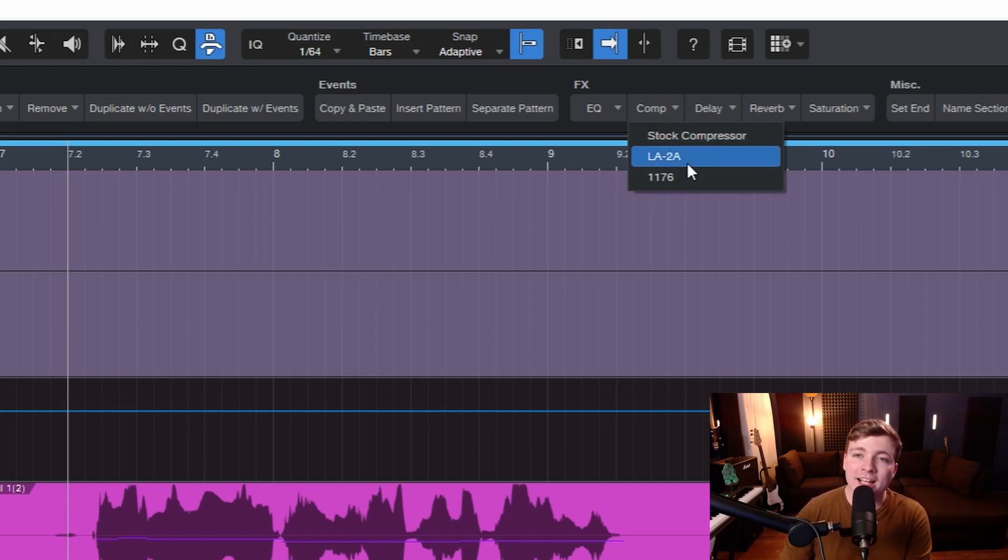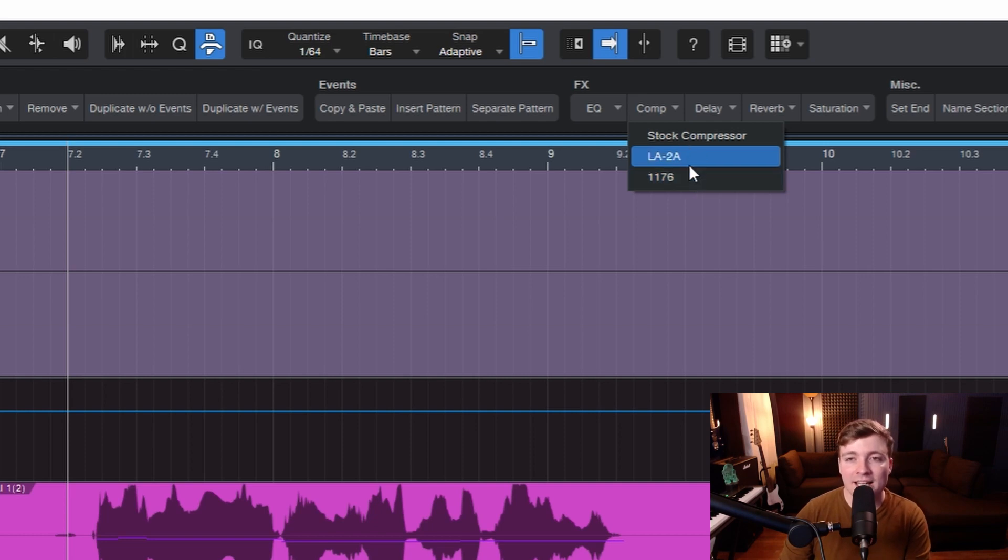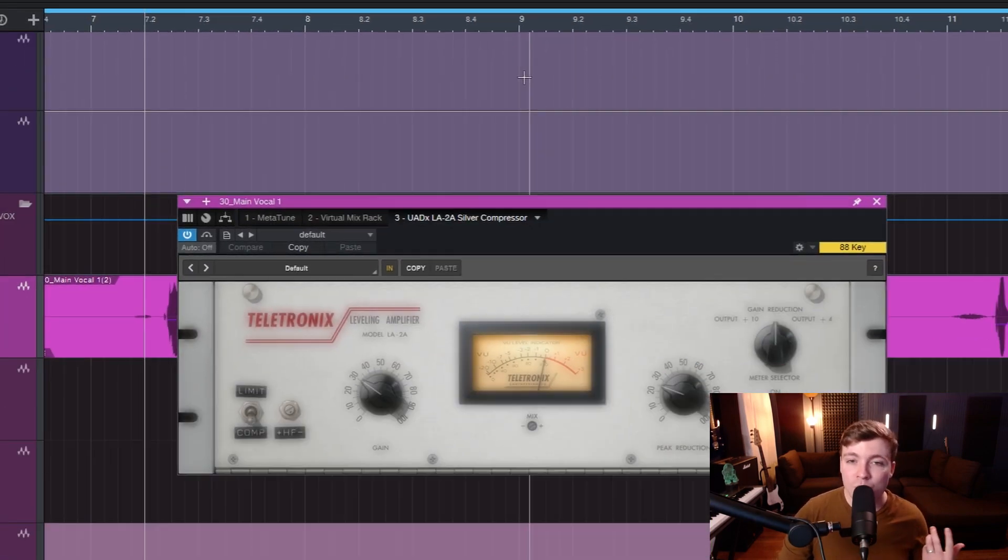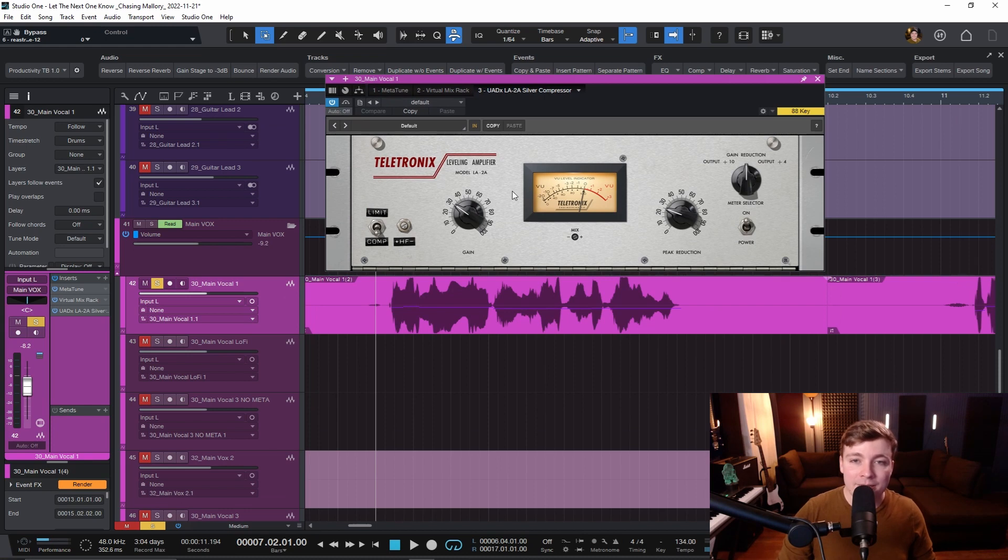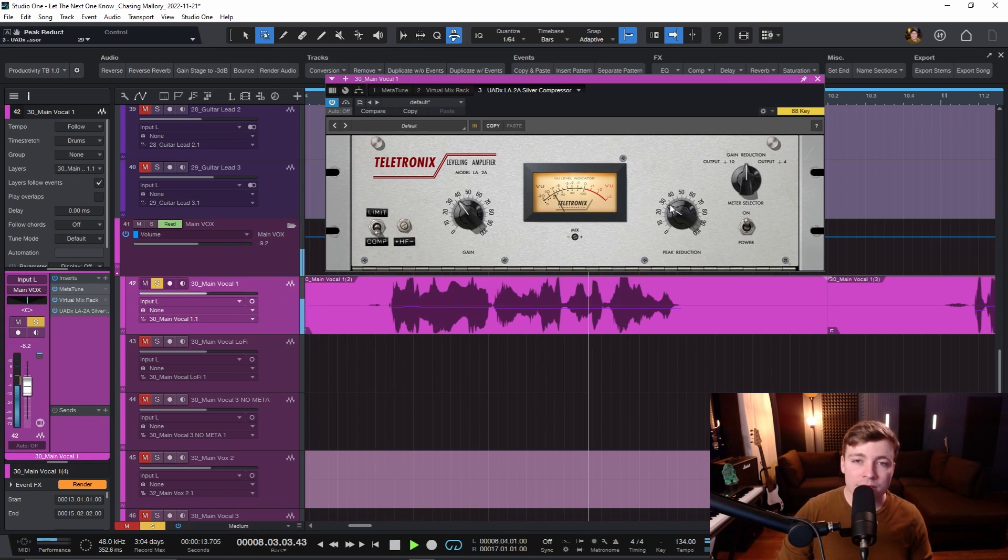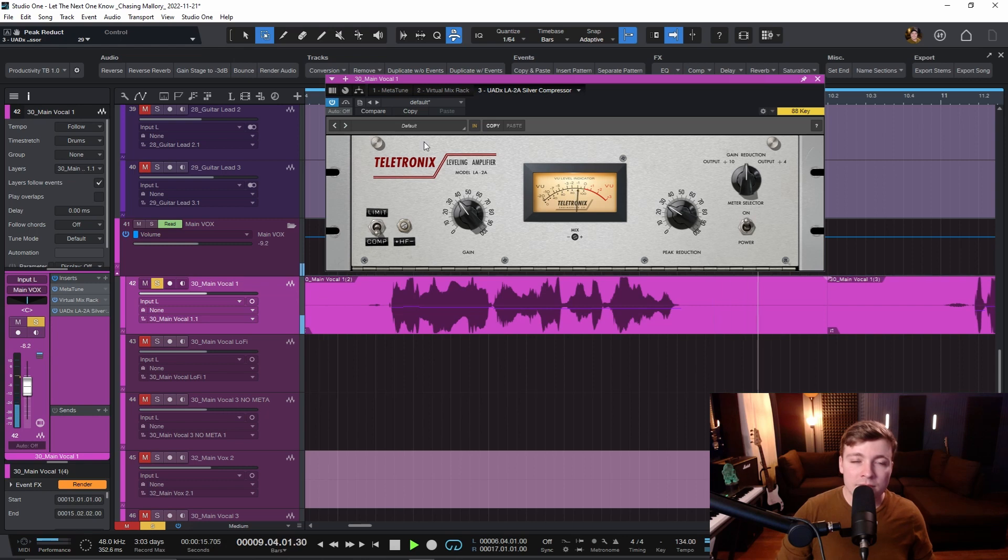I have an LA-2A and an 1176. The LA-2A is one of my all-time favorite compressors, so I'm just going to load it up, and I am completely done.